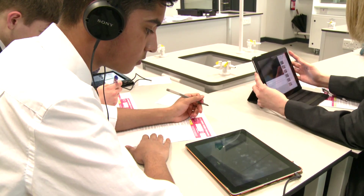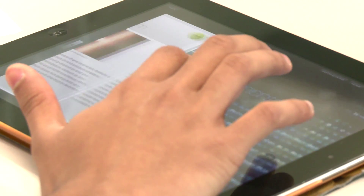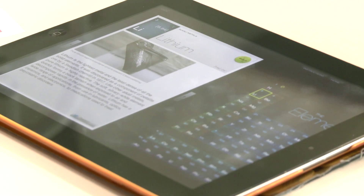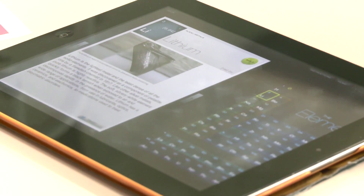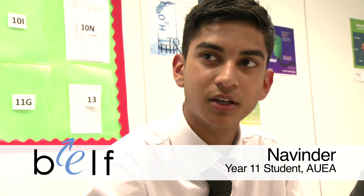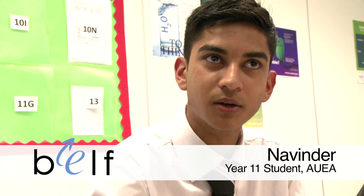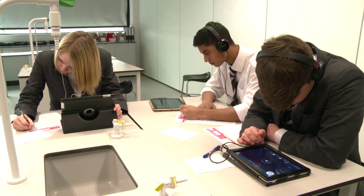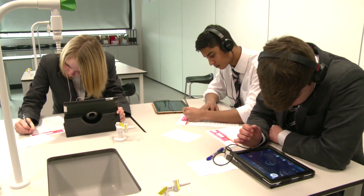Looking at the elements, the proton numbers and everything inside the periodic table — you can click on an element and it will tell you more about it, whereas if you don't have an iPad you just have to ask the teacher. It's more enjoyable as well because you have your own personal learning: you have your headphones, nobody will disturb you, and you're doing everything on your own.